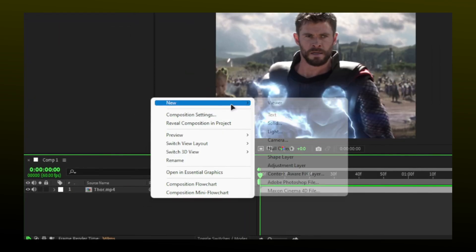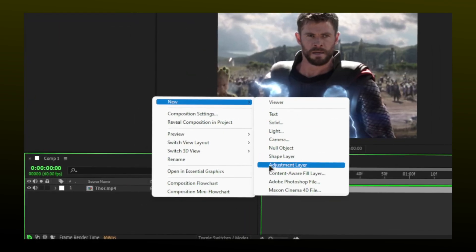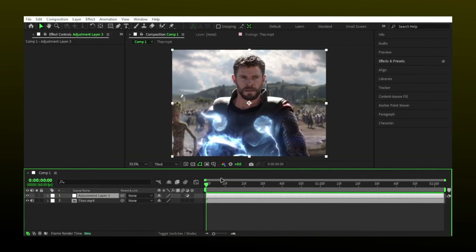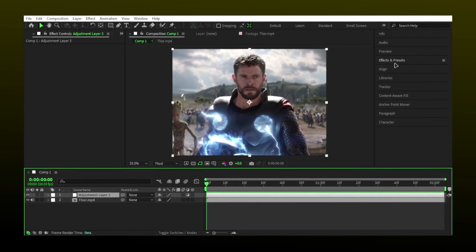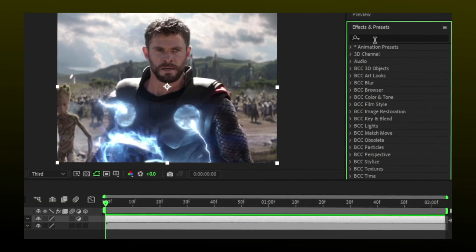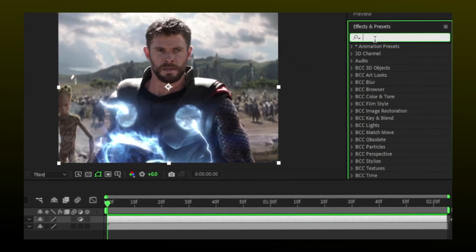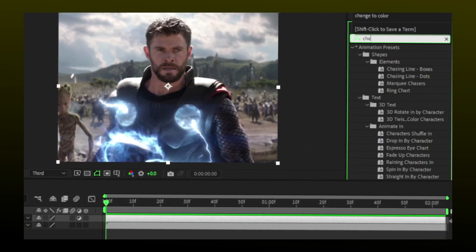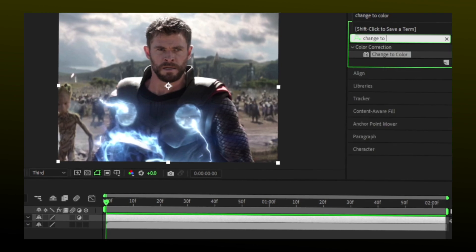Start by creating an adjustment layer. Search for the 'change to color' effect and add it to the adjustment layer.